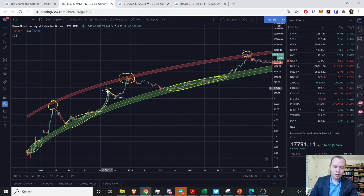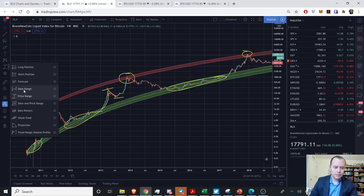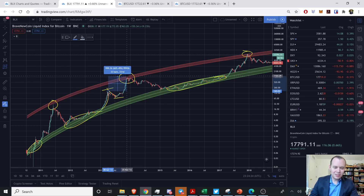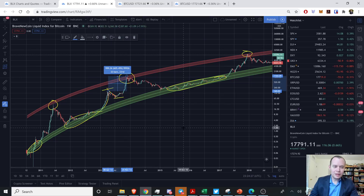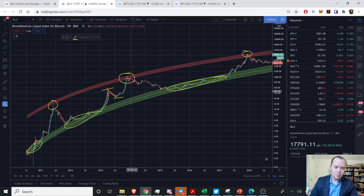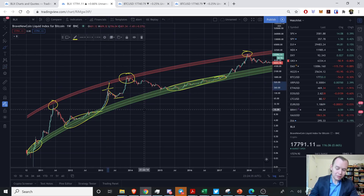We ultimately retraced back down, and then we peaked approximately 600% higher — but 33 weeks later. So that's over half a year later. Even though at the time maybe we would have thought we'd continue on up, we didn't.